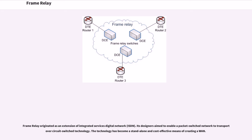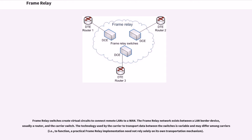Frame Relay originated as an extension of Integrated Services Digital Network. Its designers aim to enable a packet switch network to transport over circuit switch technology. The technology has become a standalone and cost-effective means of creating a WAN. Frame Relay switches create virtual circuits to connect remote LANs to a WAN. The Frame Relay network exists between a LAN border device, usually a router, and the carrier switch. The technology used by the carrier to transport data between the switches is variable and may differ among carriers.